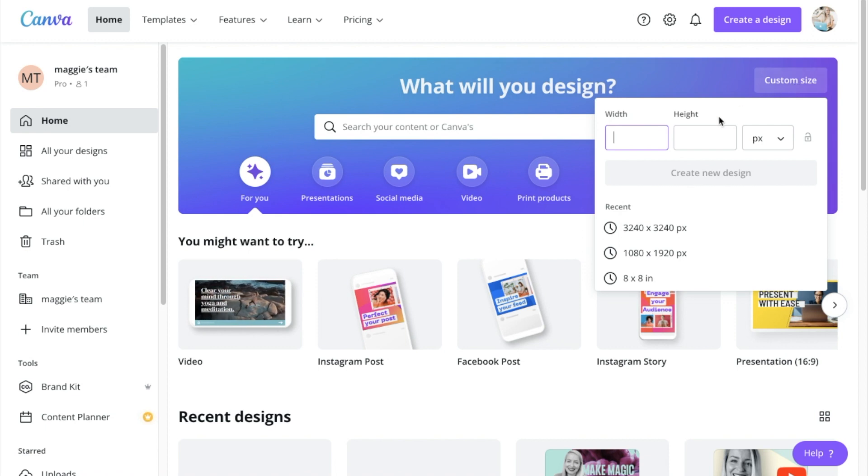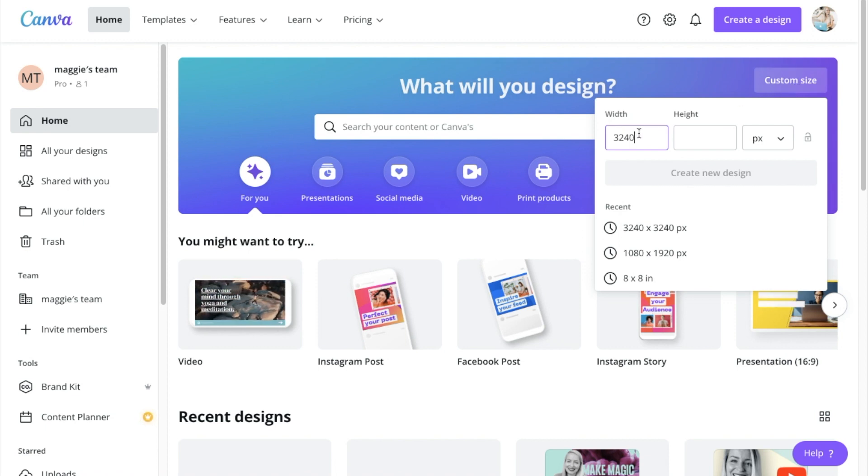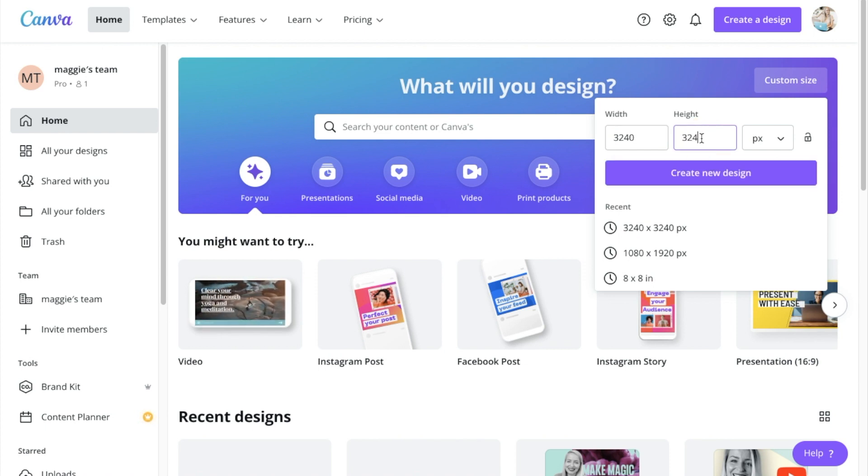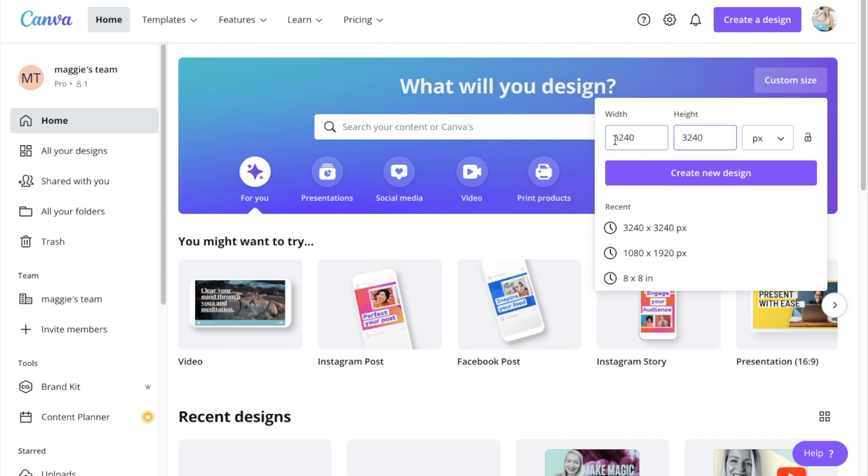So they're always going to be 3,240 pixels across, because there's only ever gonna be three in a row, but this can be as long as you want it to be. So we're only gonna be doing three by three, so 3,240 by 3,240.